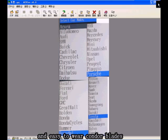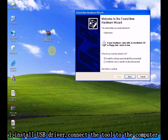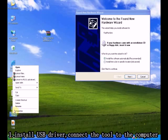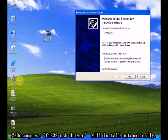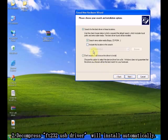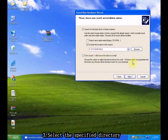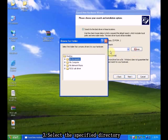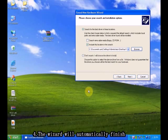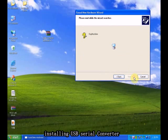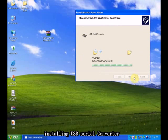First, install USB driver, connect the tool to the computer. Decompress FT232 USB Driver. Driver will be installed automatically. Select a specified directory. The wizard will automatically finish installing USB Serial Converter.